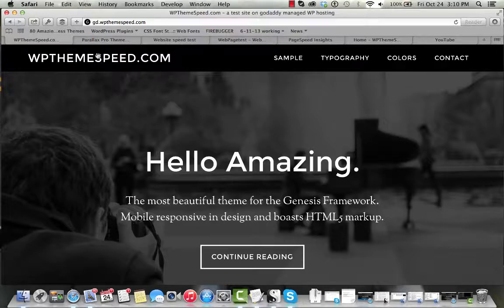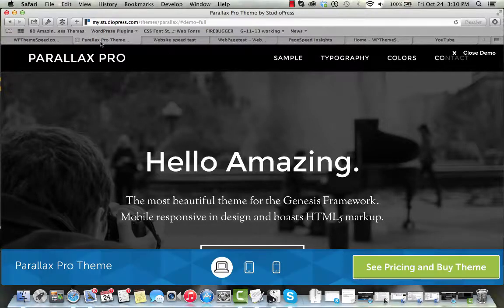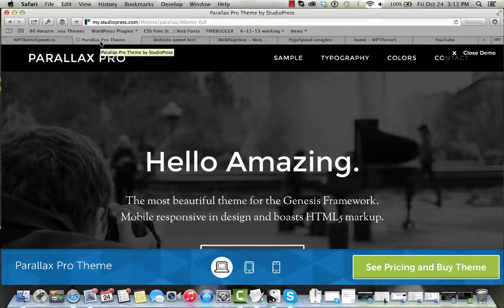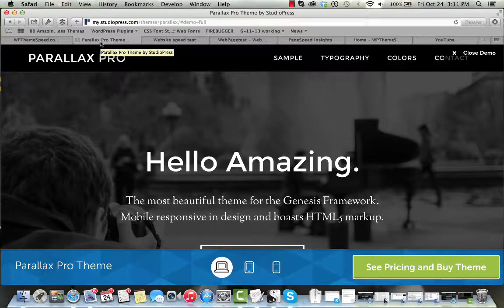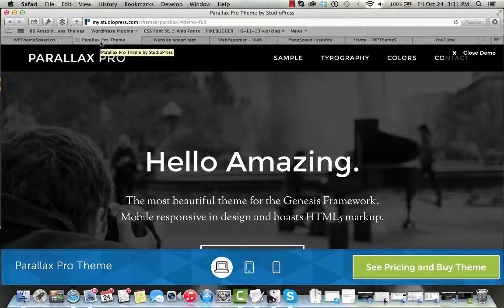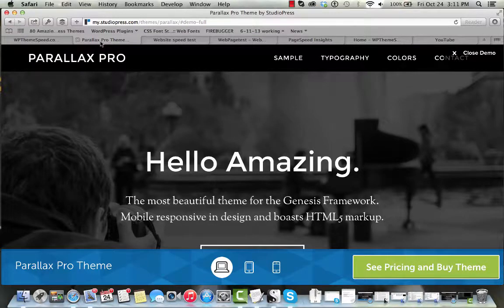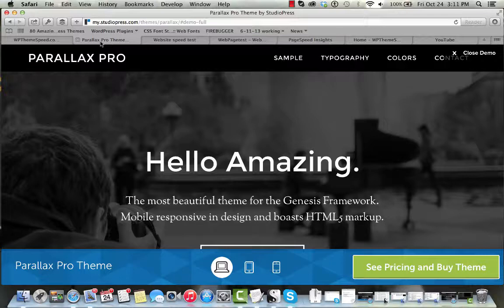We are going to be taking a look at how fast the Parallax Pro theme runs on GoDaddy's new managed WordPress hosting service. This isn't their old hosting, this isn't the generic Linux server, this is the managed WordPress hosting service that they developed coming out of a MediaTemple merger.